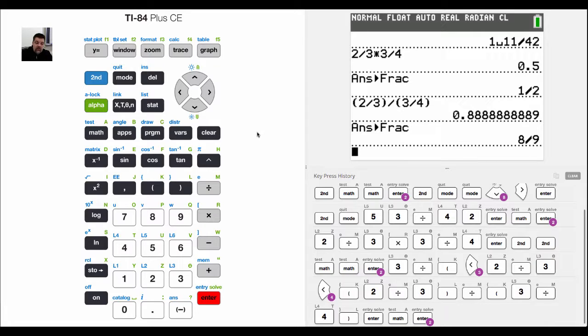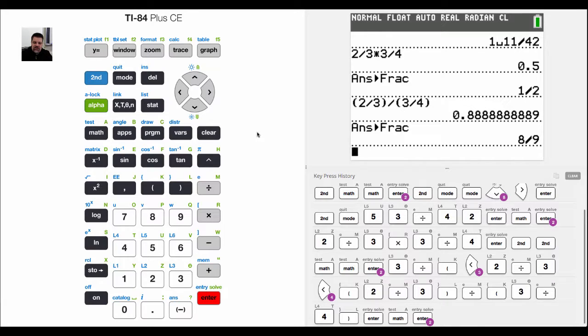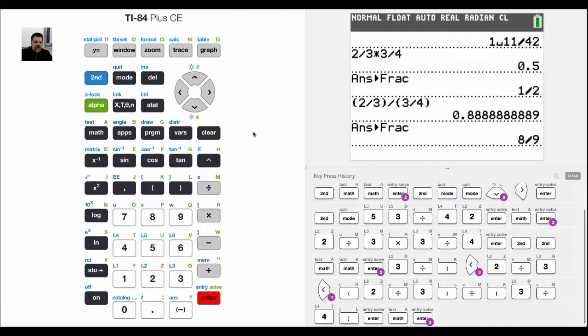So that's how you double check your fraction operations in mathematics using your calculator. Remember you should learn how to do this by hand and only use your calculator to double check your work.